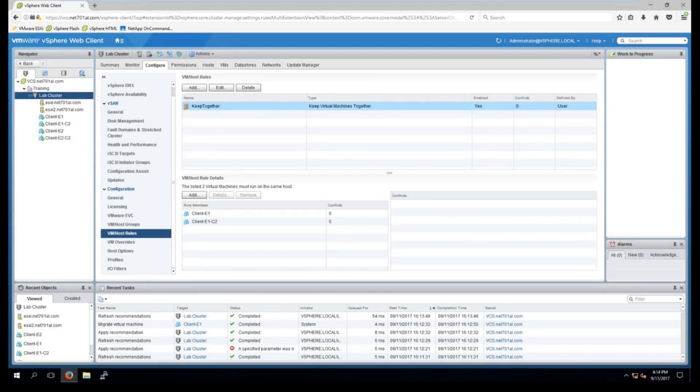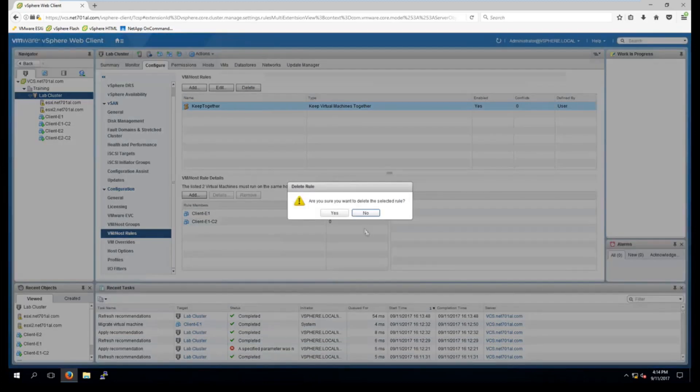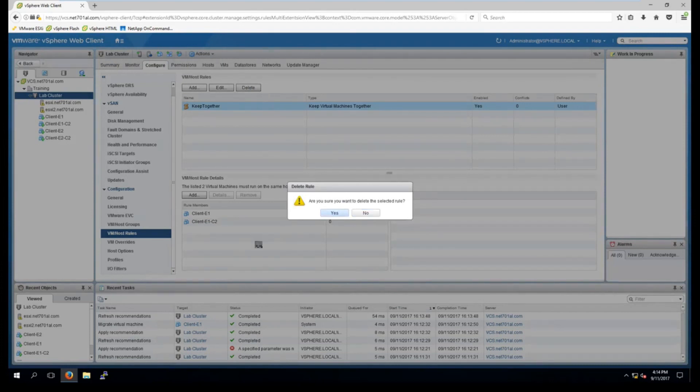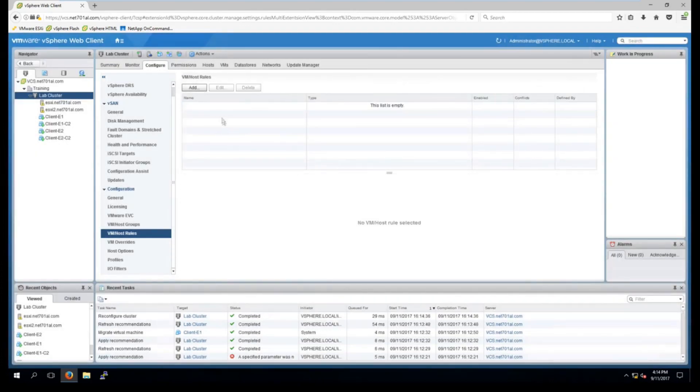So basically for this I'm going to tell DRS that I do not want two specific virtual machines to run on the same host at any time. So to start I'll just delete the rule I created before forcing two machines together. And then I'll select add to add another rule.